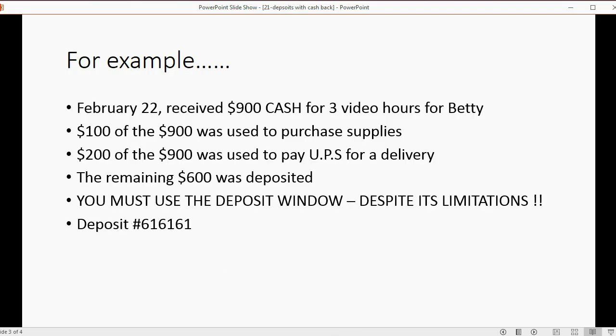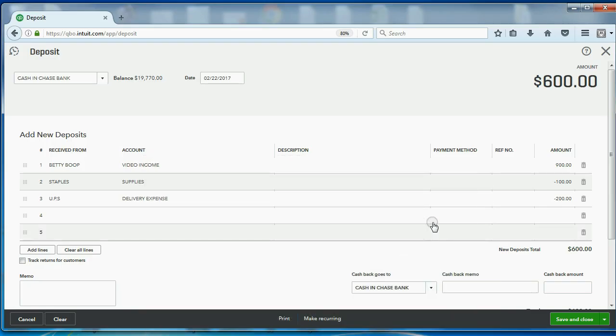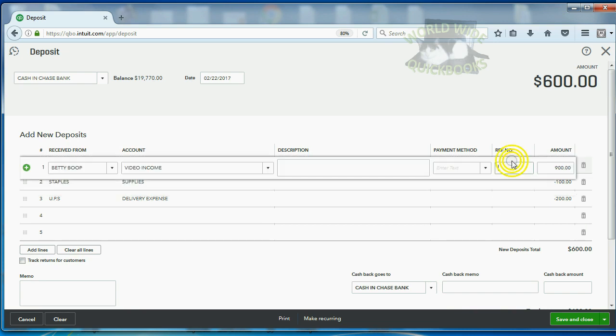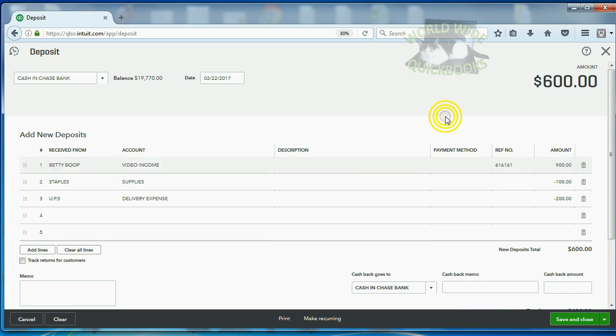As far as the deposit number 616161, I recommend you put it in the top line for the reference number. I guess it really doesn't matter as long as it's somewhere, but it's probably a good idea to put it in the reference number of the top line.